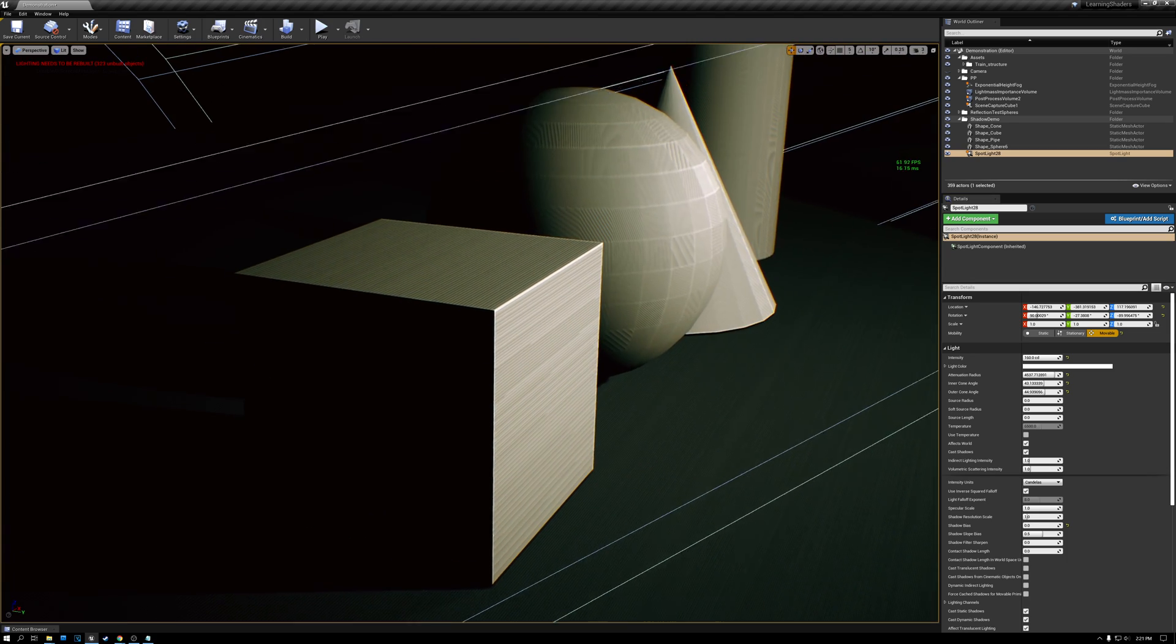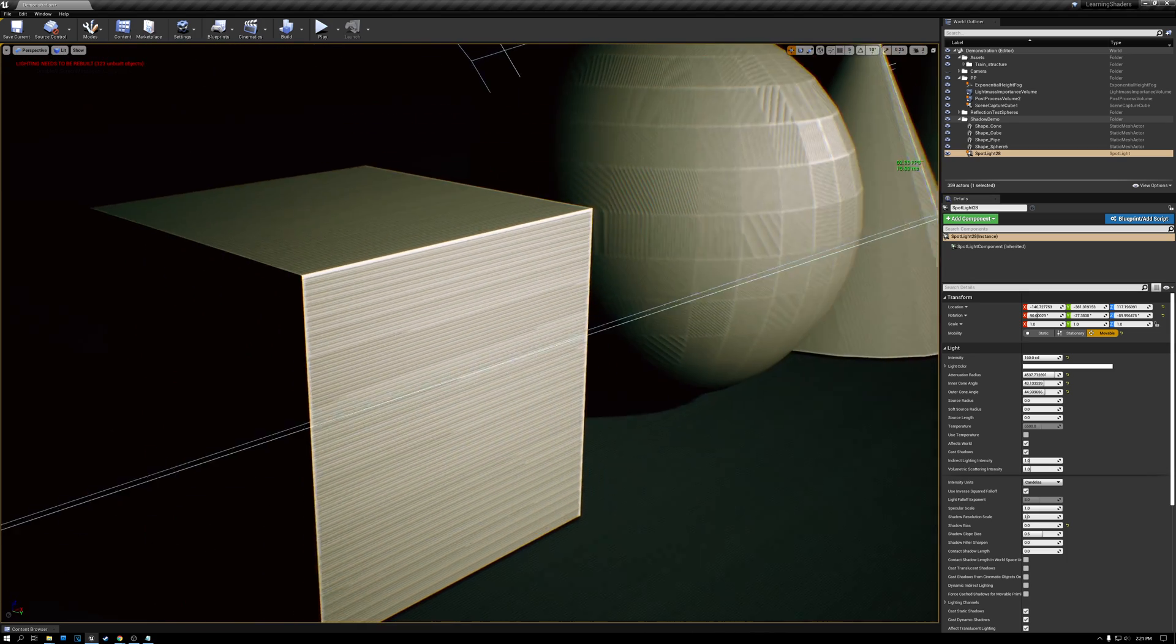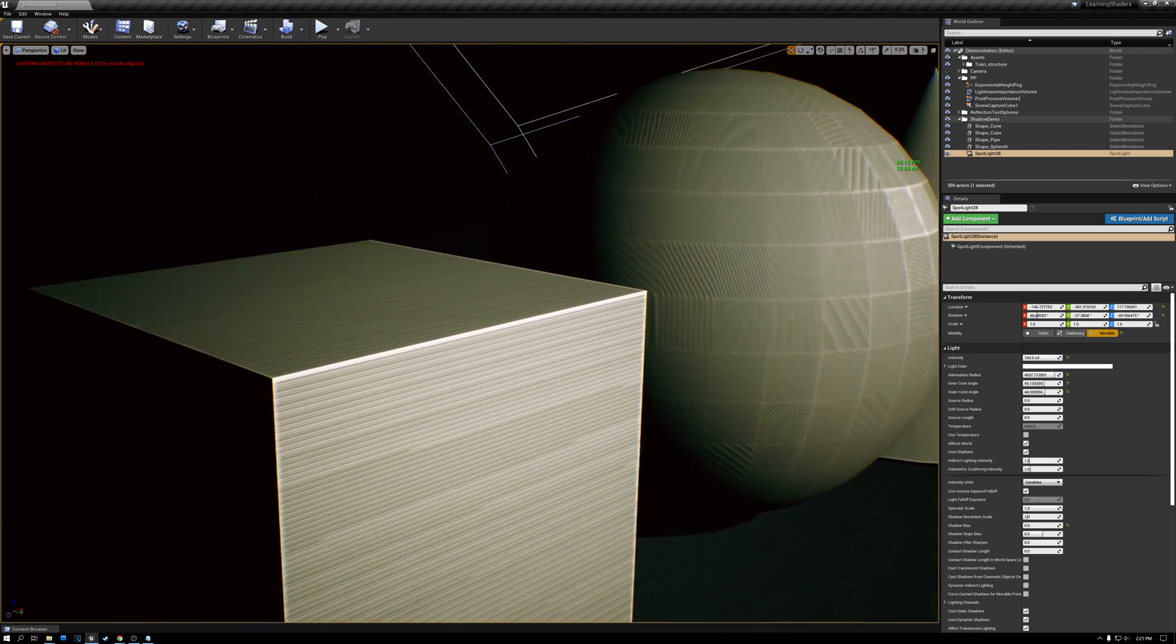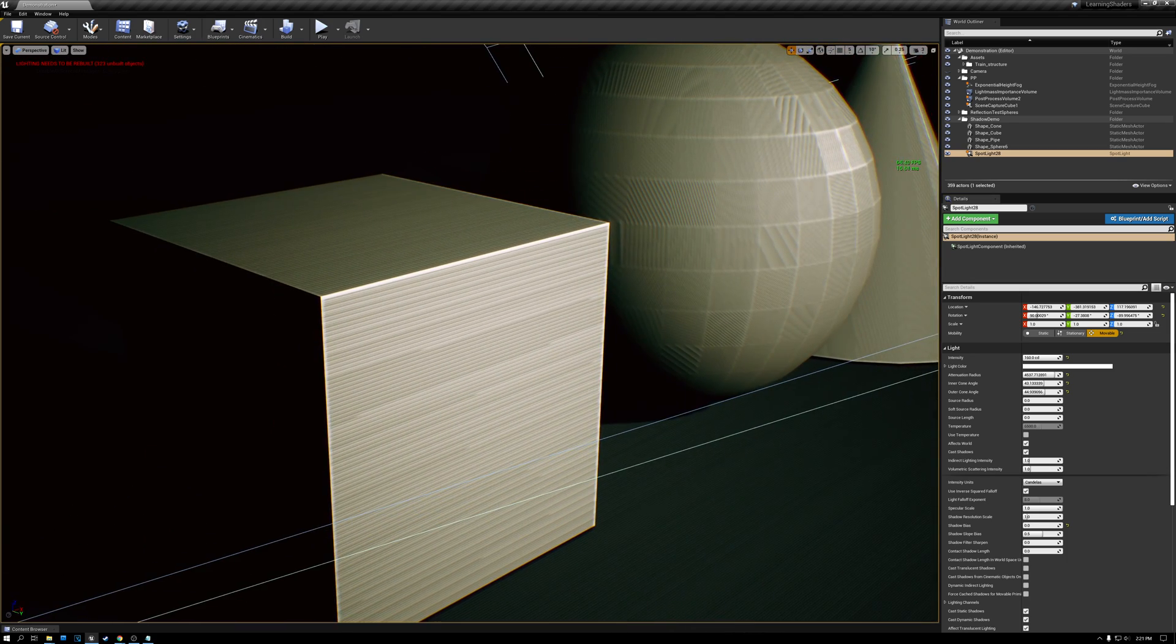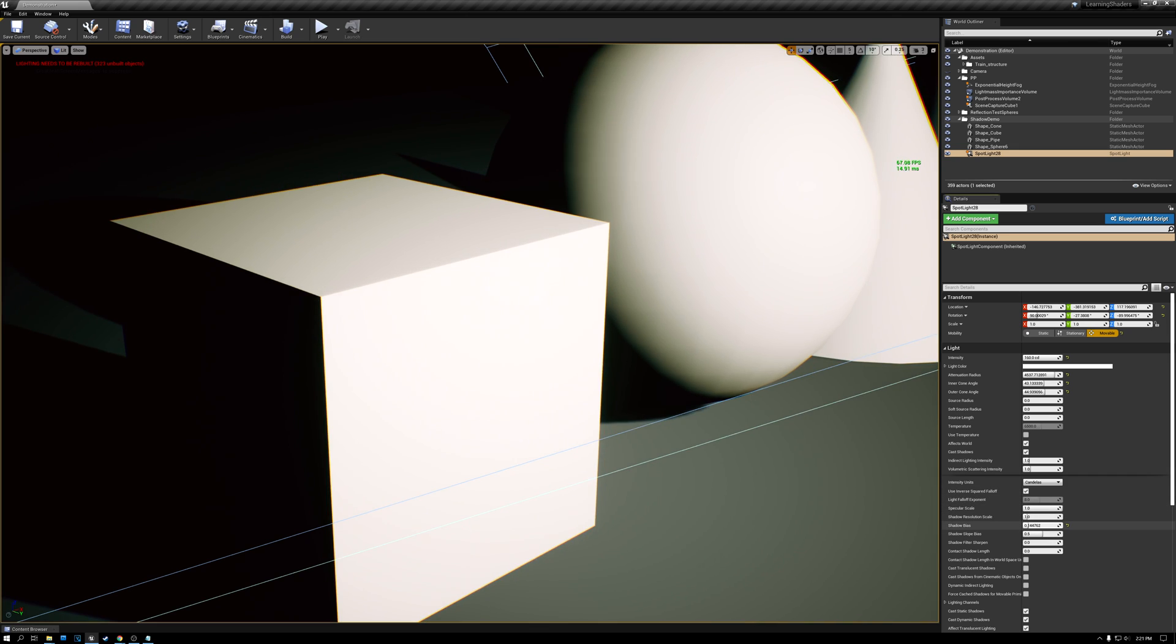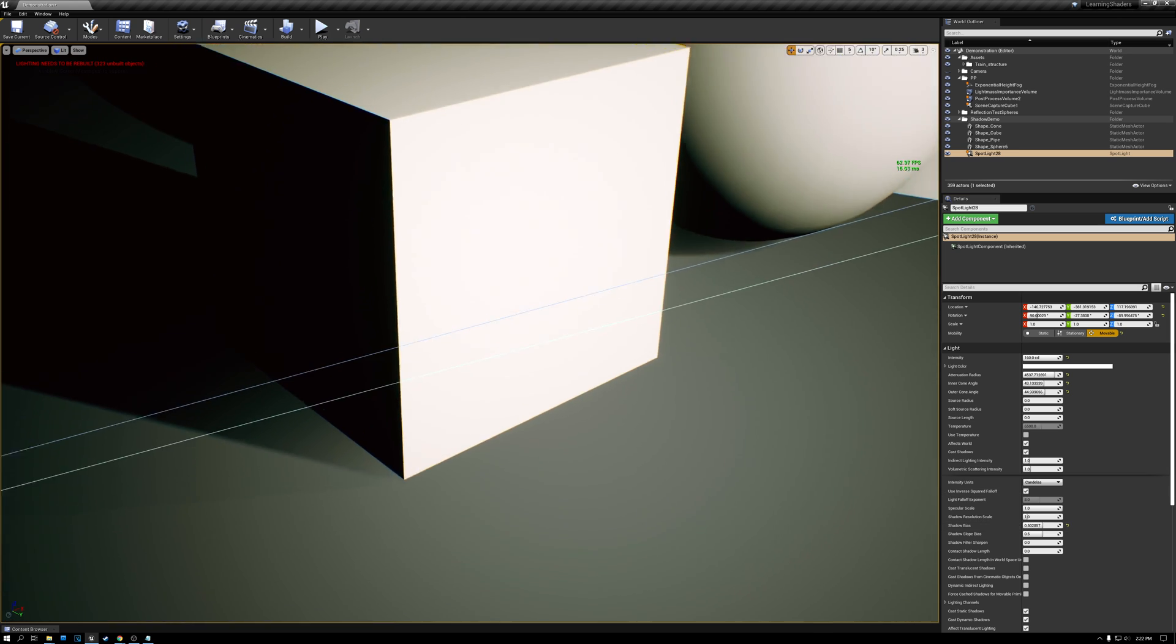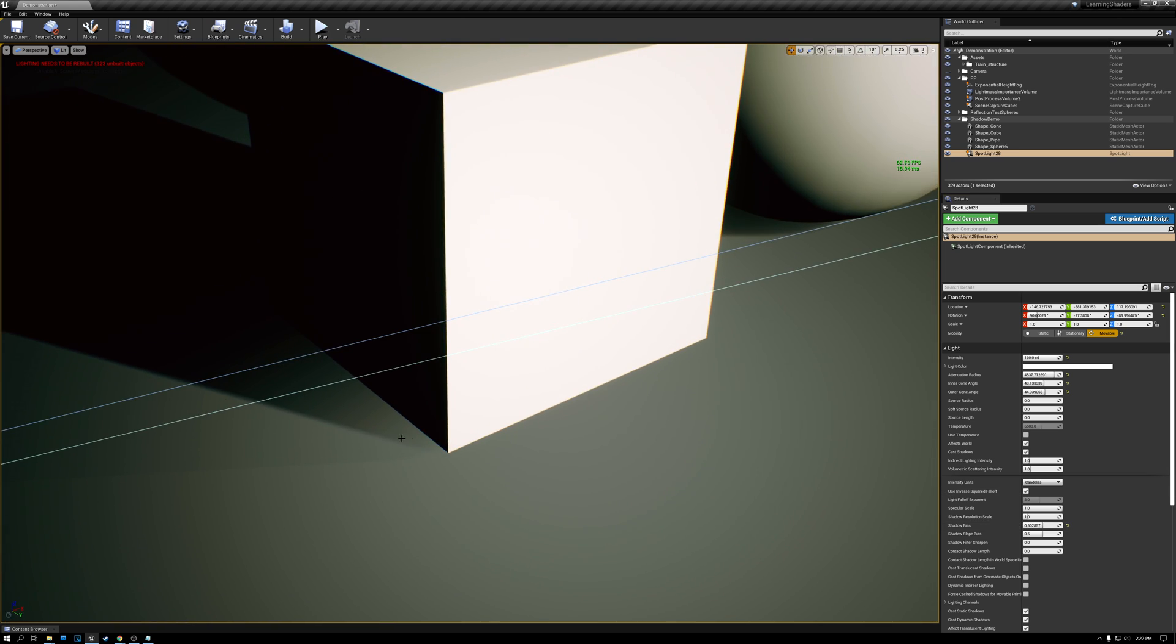And you can see that there are all these really ugly streaking and smearing effects. I can get rid of those and the higher I make the shadow bias value, the fewer of those streaking and smearing shadow effects that we'll get. But the higher I set that value, the more Peter Panning we get. So it's kind of like bad if you do, bad if you don't.